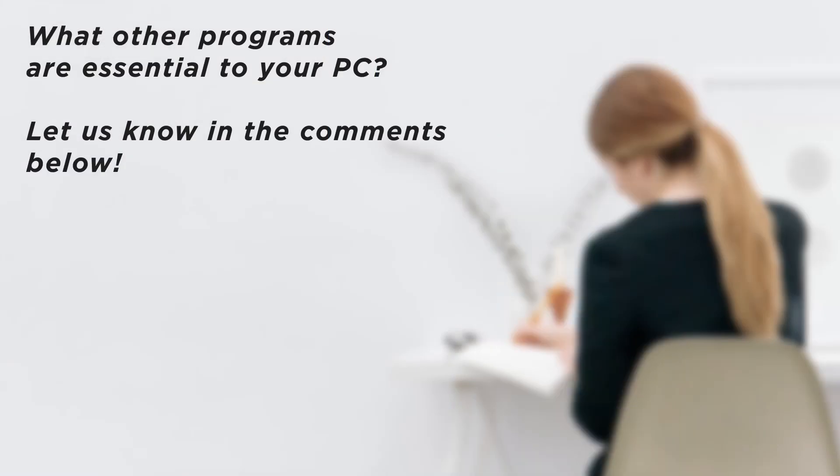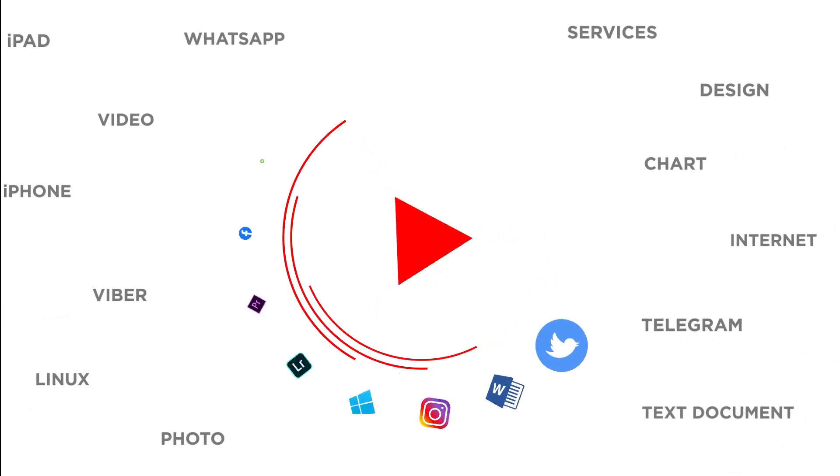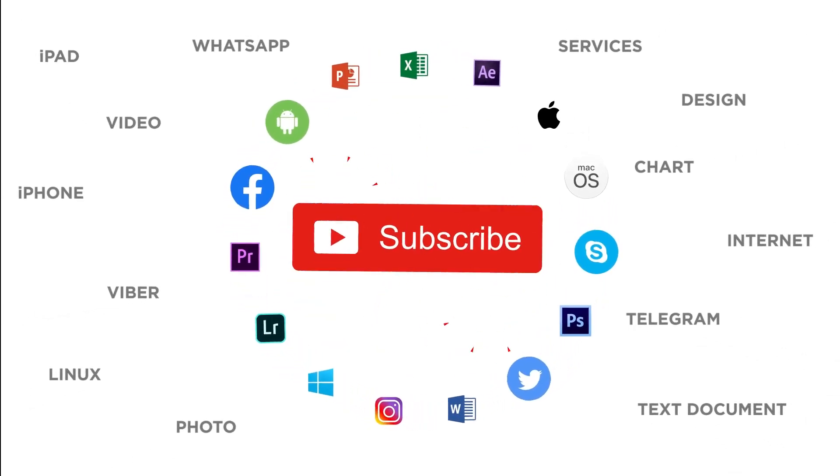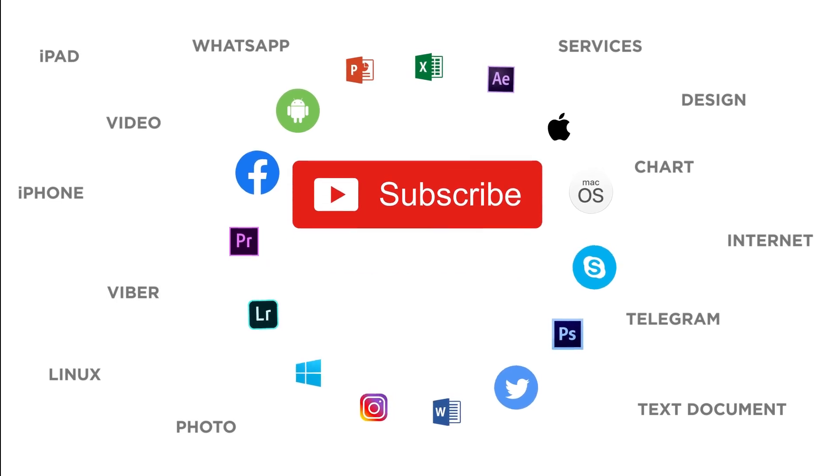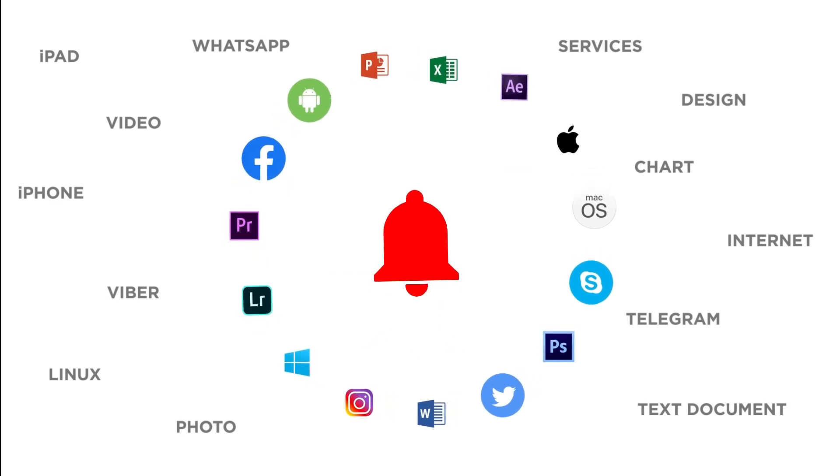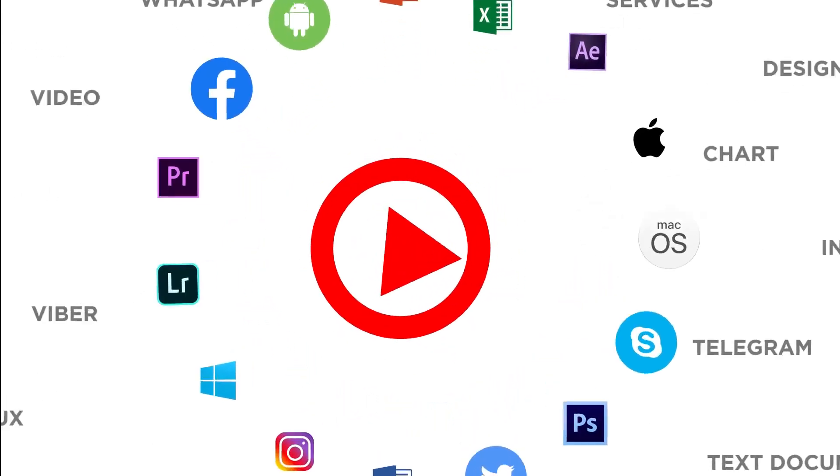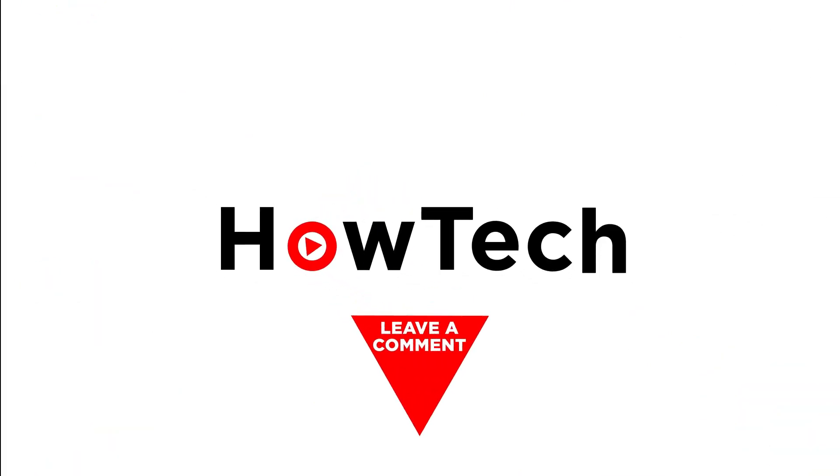What other programs are essential to your PC? Let us know in the comments below. Thanks for watching. If you liked this video, don't forget to give it a thumbs up and subscribe to our channel. And make sure to press the bell button to be the first to know about our new videos.